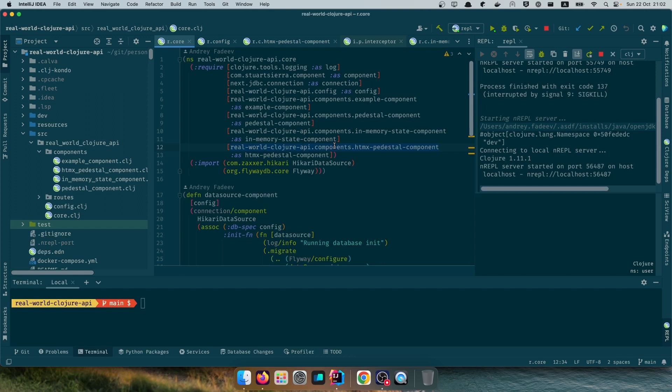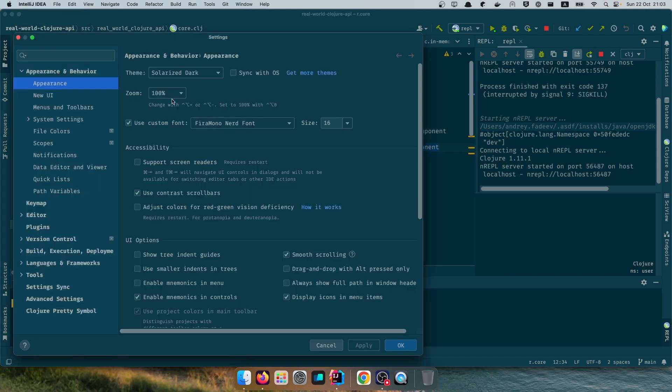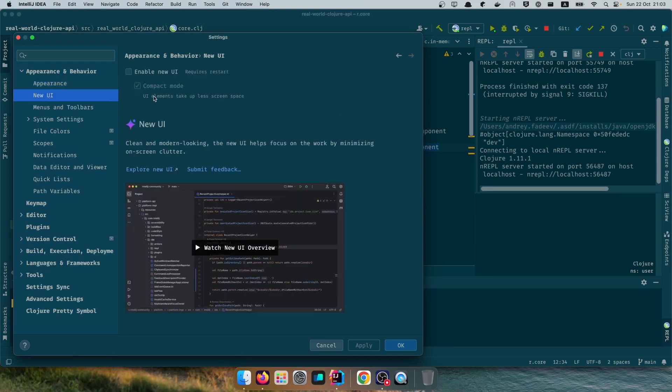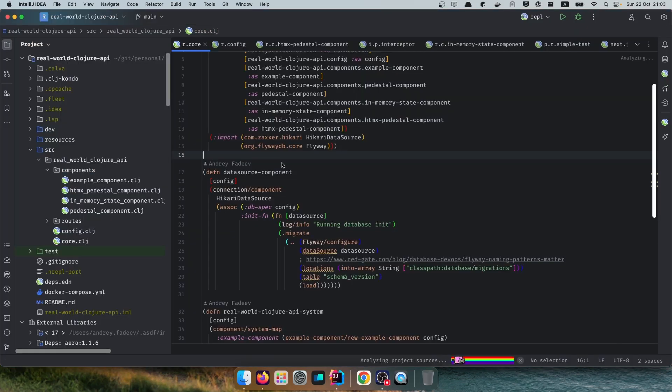If you haven't touched IntelliJ for a while or maybe you're completely new to that, this is what you'll see most likely when you just start your editor. The first thing I'd like to show is if we go to settings, there is a tab for the new UI that was recently released. I just highly recommend to enable that first.